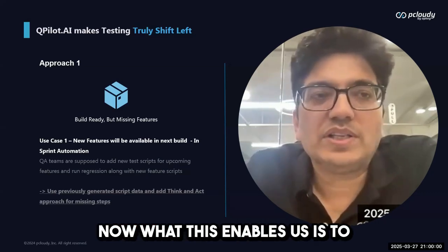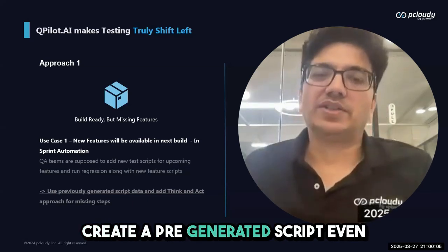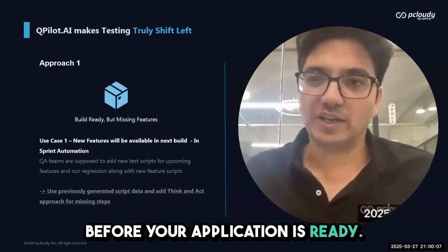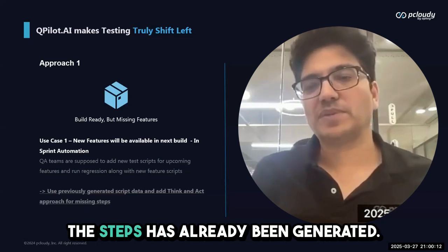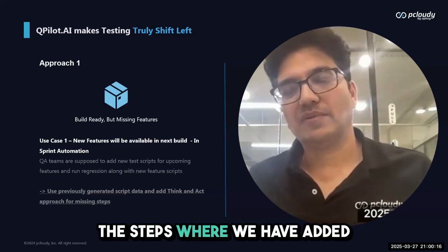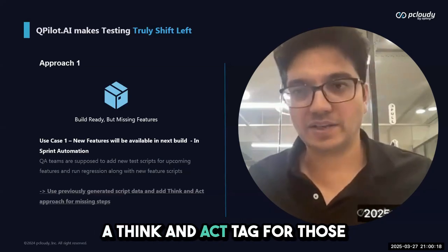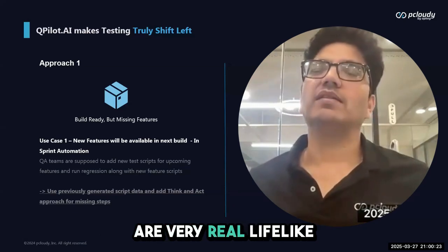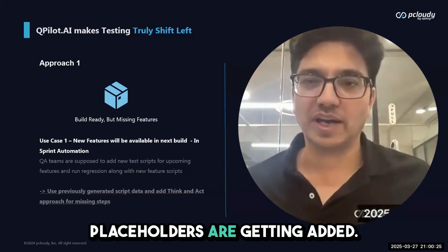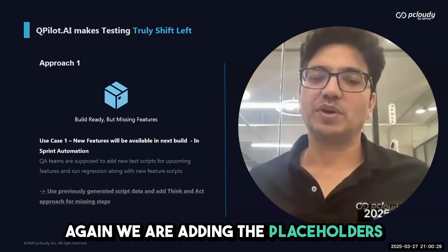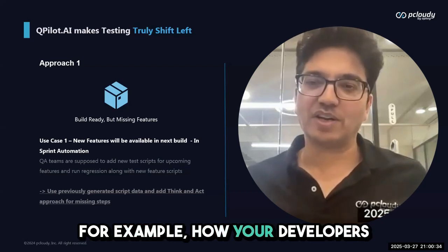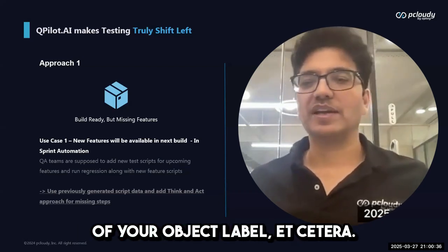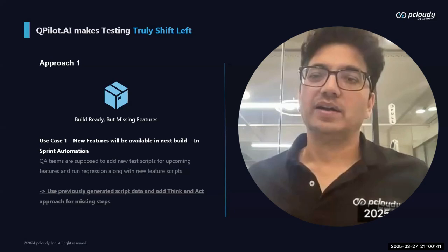What this enables us is to create a pre-generated script even before your application is ready. What we call some scripts will be the real script because some of the steps have already been generated. The steps where we have added a think and act tag—for those, very real-life-like placeholders are getting added. We're adding placeholders because we know how your developers are creating the name of your object label, etc.